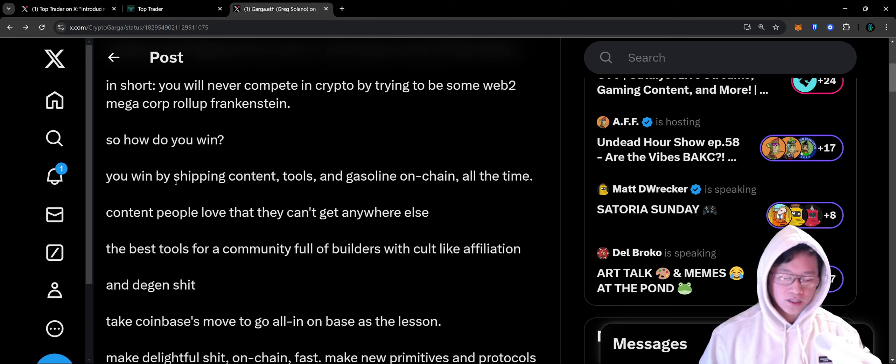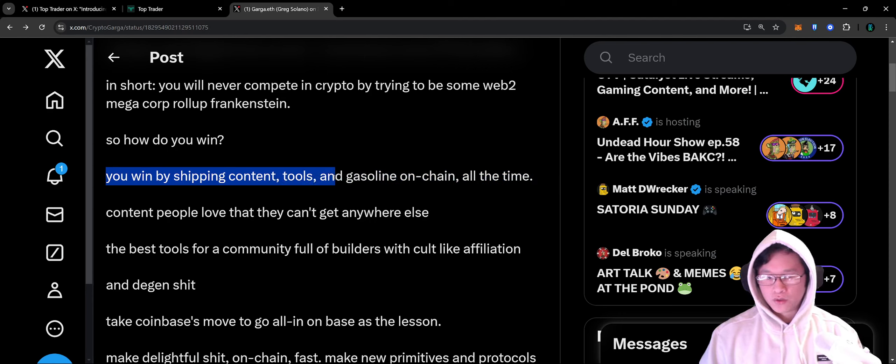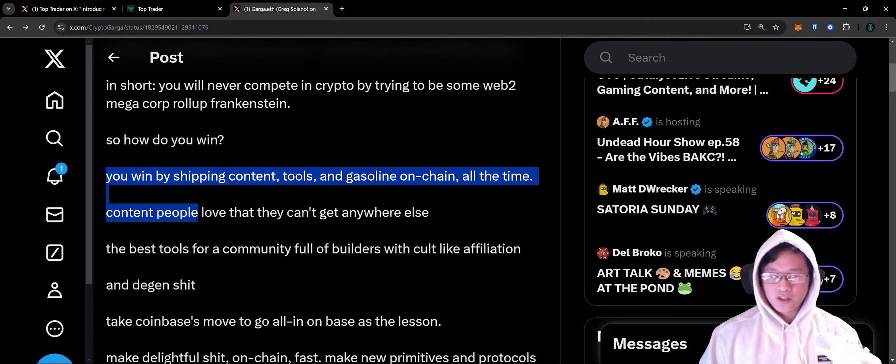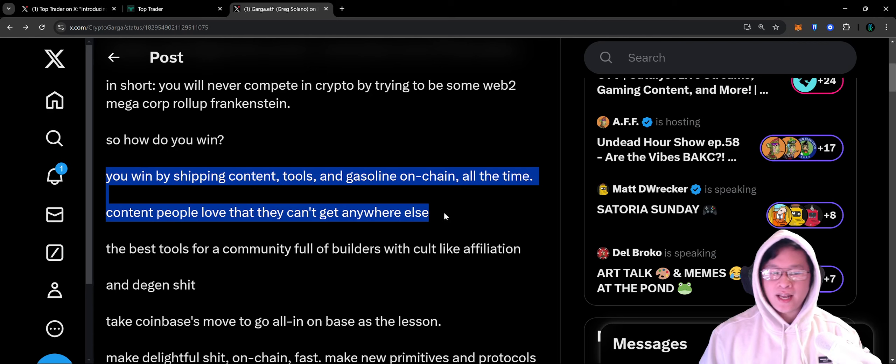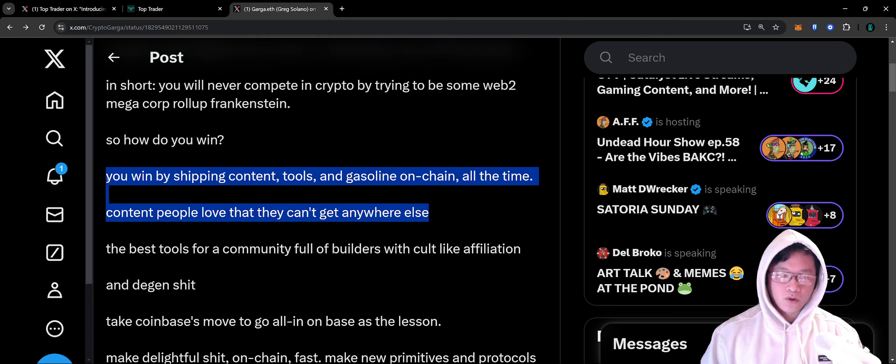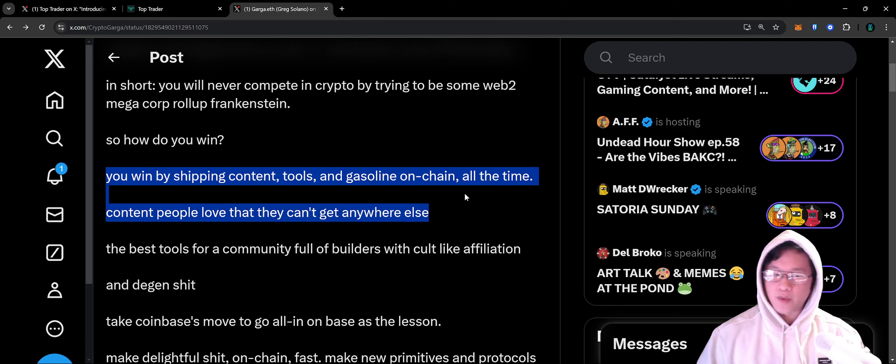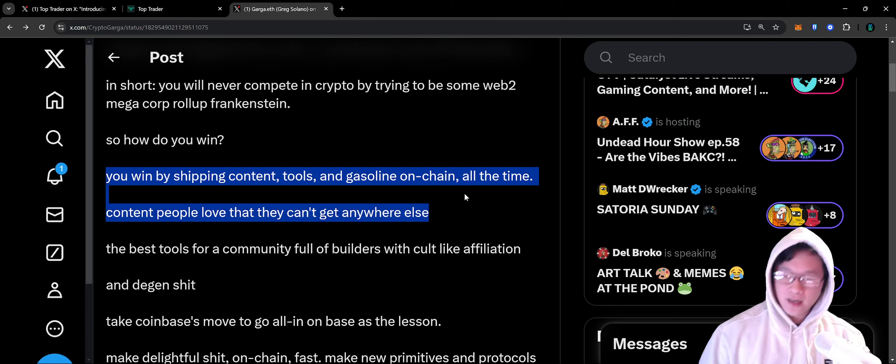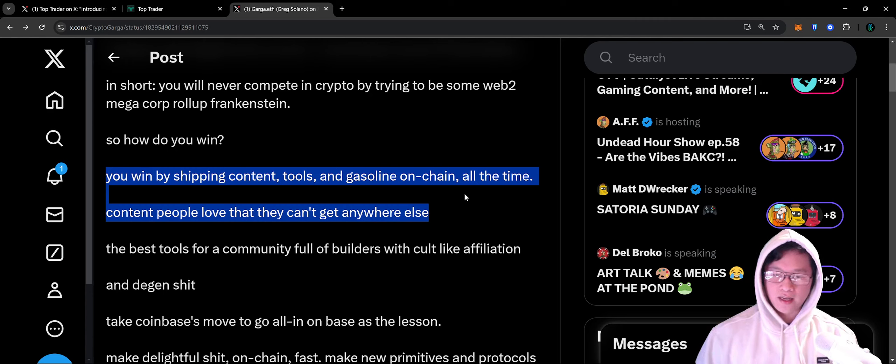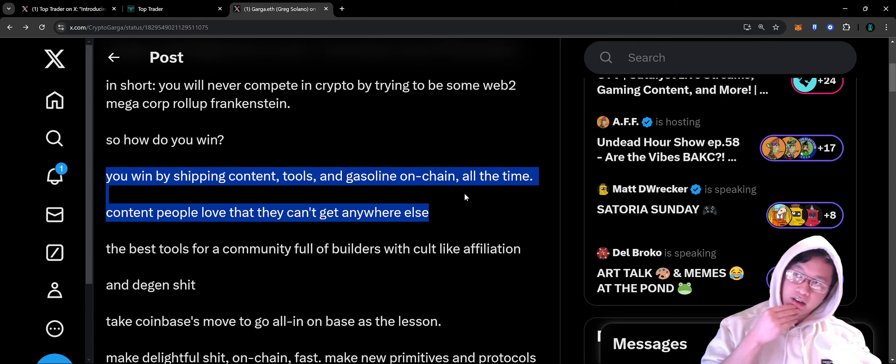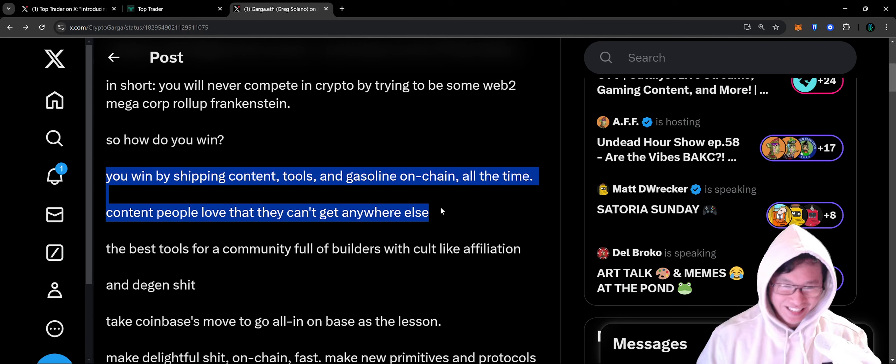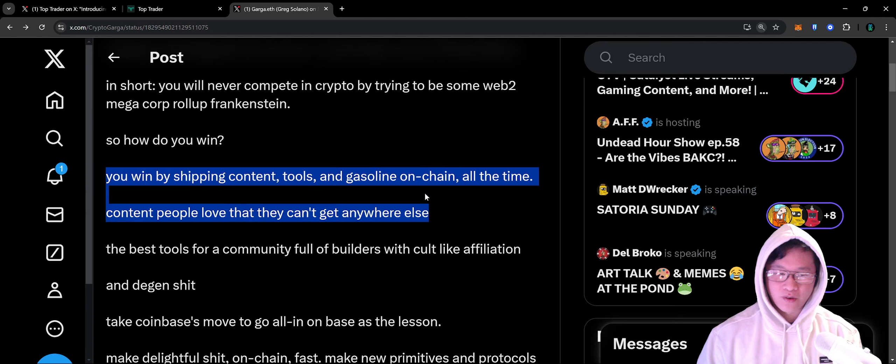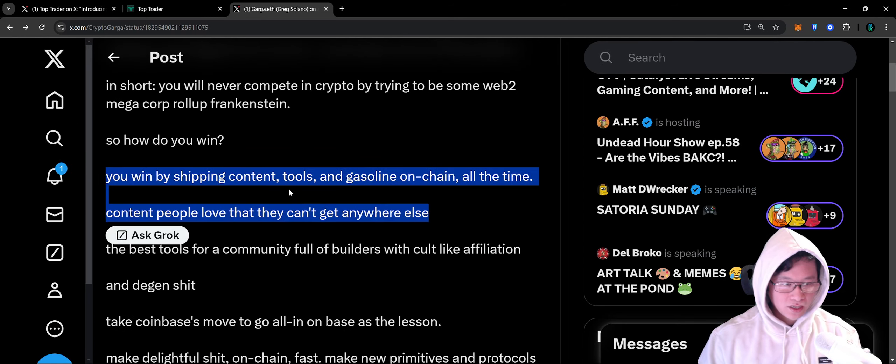How do you win? You win by shipping content, tools, gasoline on chain all the time. Content people love that they can't get anywhere else. If you look at any incumbent like Apple, Apple has an ecosystem. Yuga does have an ecosystem - it's a lifestyle brand, merch brand, NFT brand, game brand. It has all those things going for them. You can't really have an ecosystem if you don't have the infrastructure, the tools, the games, everything that people want to use.